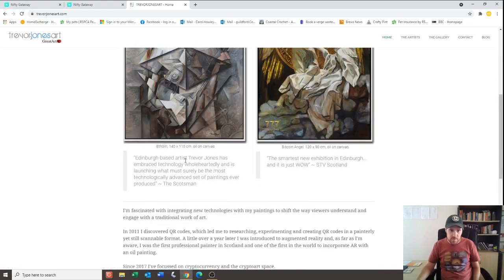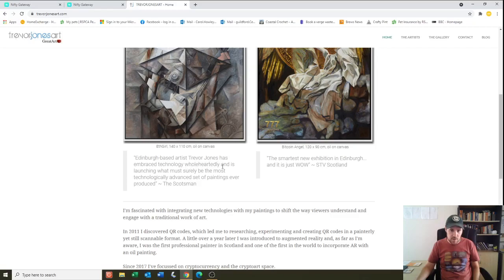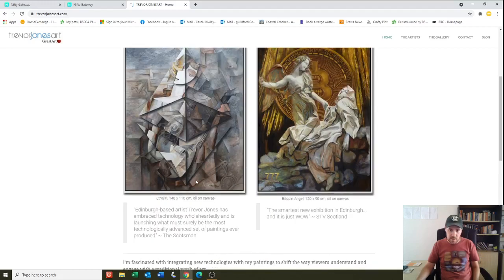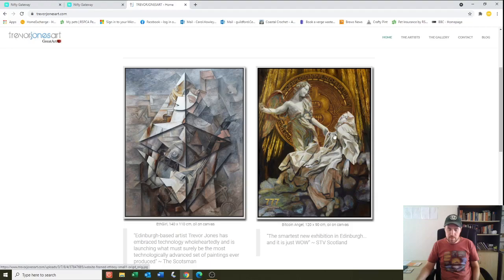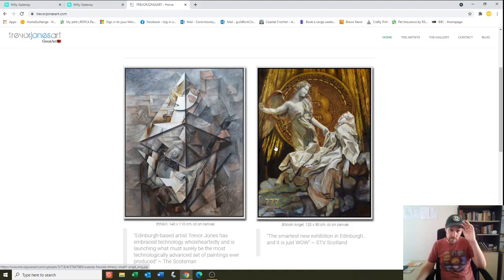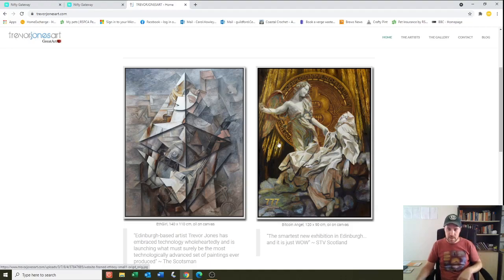So there's Bitcoin Angel. What does it say here? Edinburgh based artist Trevor Jones has embraced technology wholeheartedly and is launching what must surely be the most technologically advanced set of paintings ever produced. So to my mind, I believe he's just painting this traditionally in the physical world on a canvas with oil paints and whatnot, and then he must just be taking a photo of it and turning that photo into the NFT.